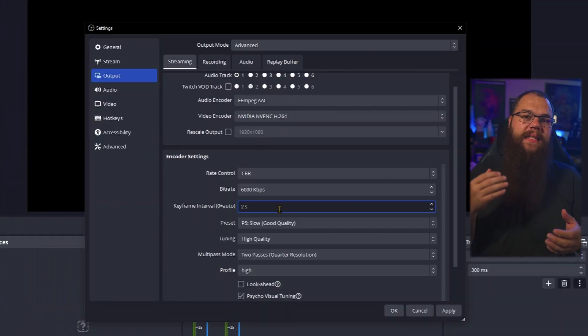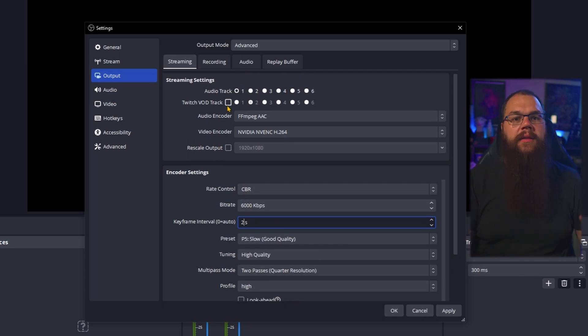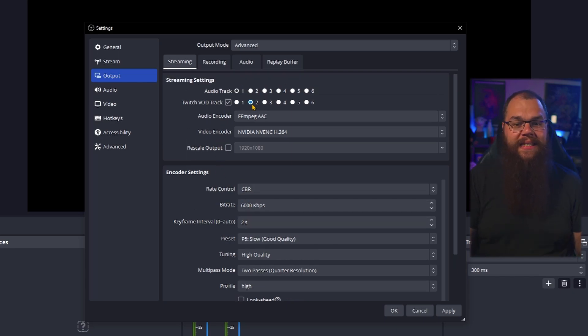Then, at the top, you can see a toggle which can save your life when it comes to making content: the Twitch VOD track. Toggle that on and set it to channel 2. What this does is allow you to choose which audio is played when you are live and which audio is saved in the VOD afterwards. That way, you can eliminate alerts, music, and sound effects from VODs without it affecting the interactiveness of your live stream. We will come back to how we do this later in the video.